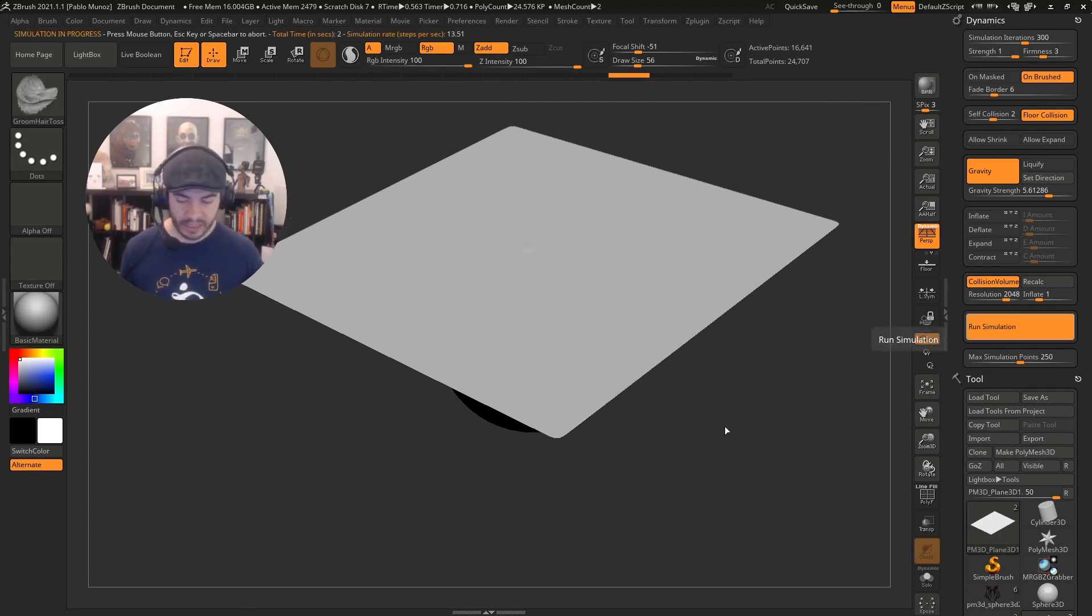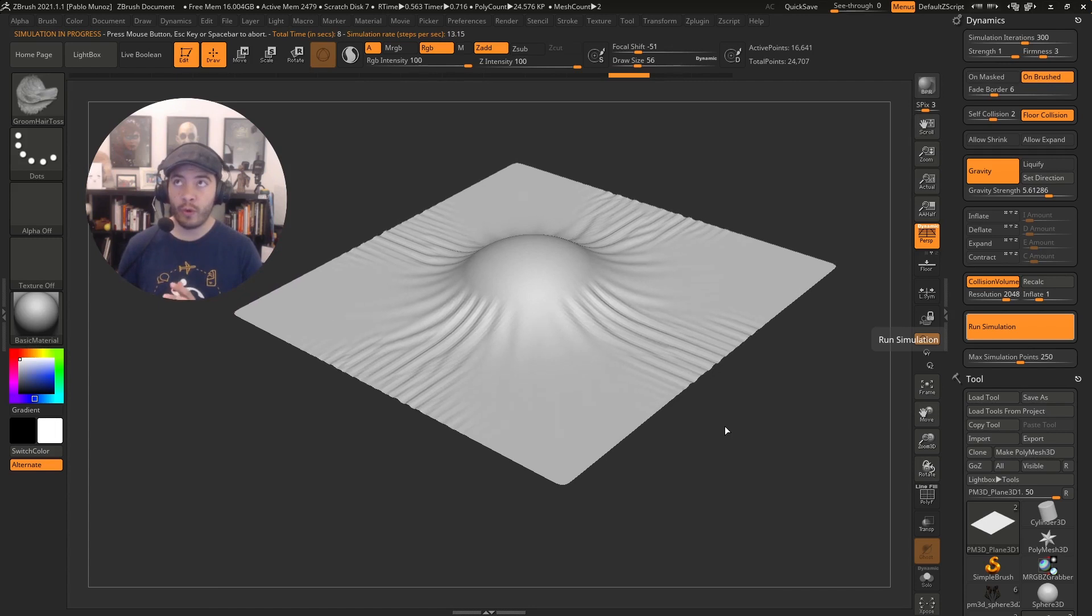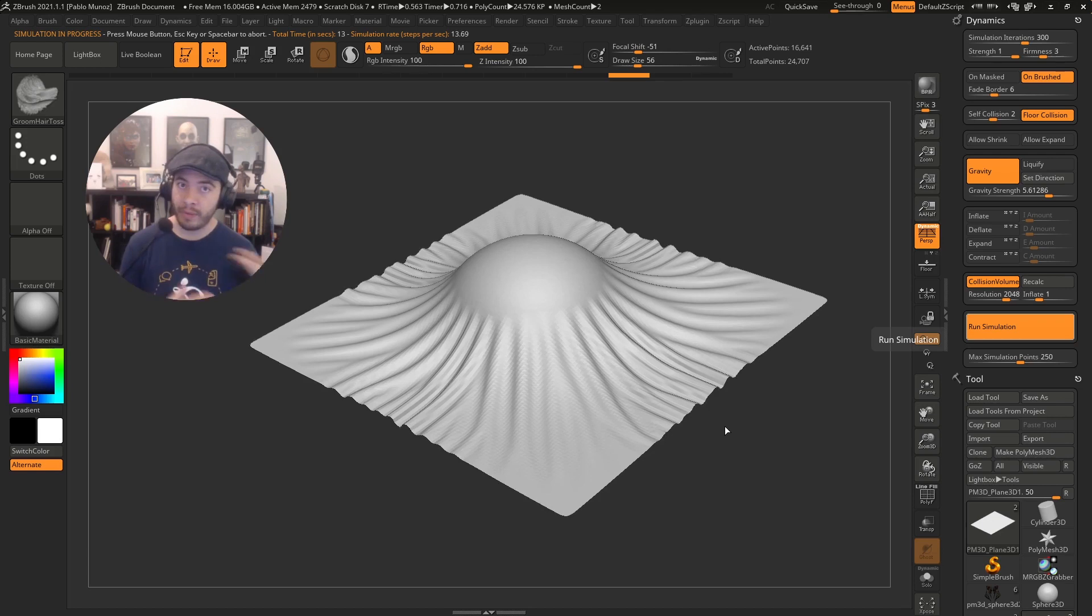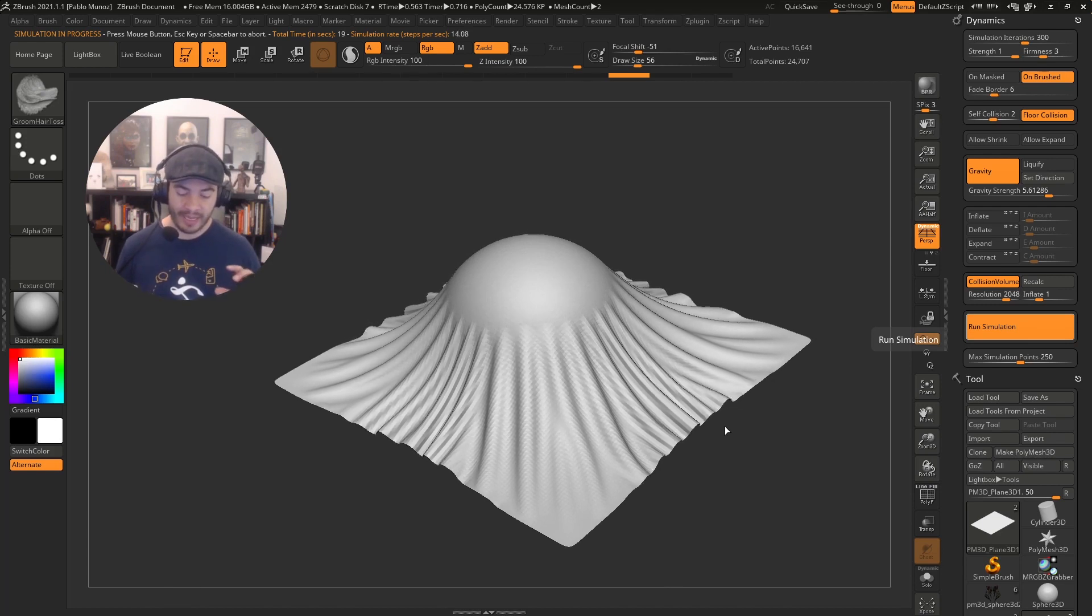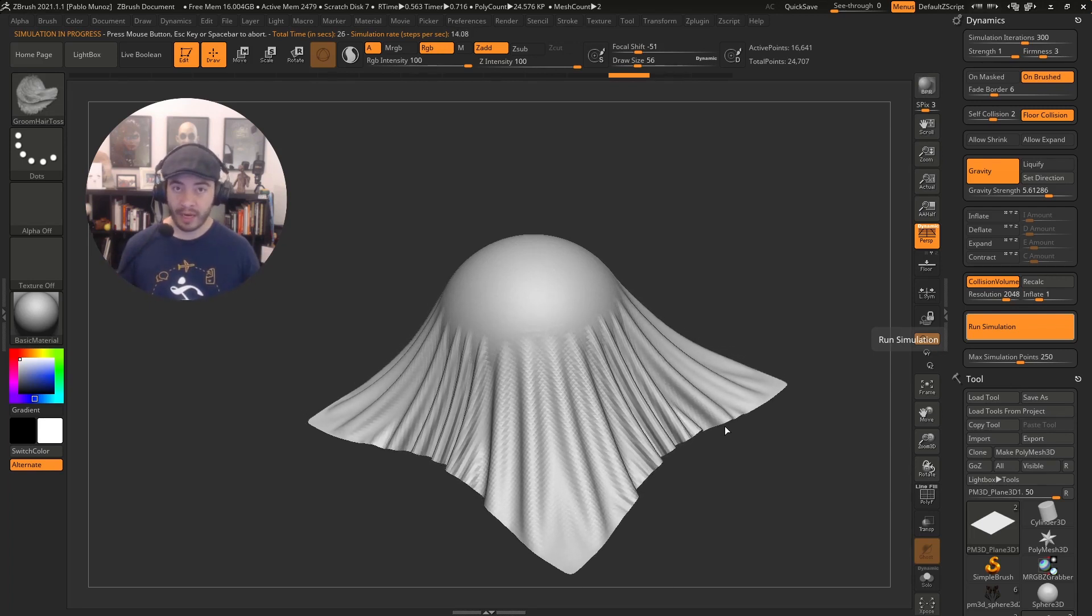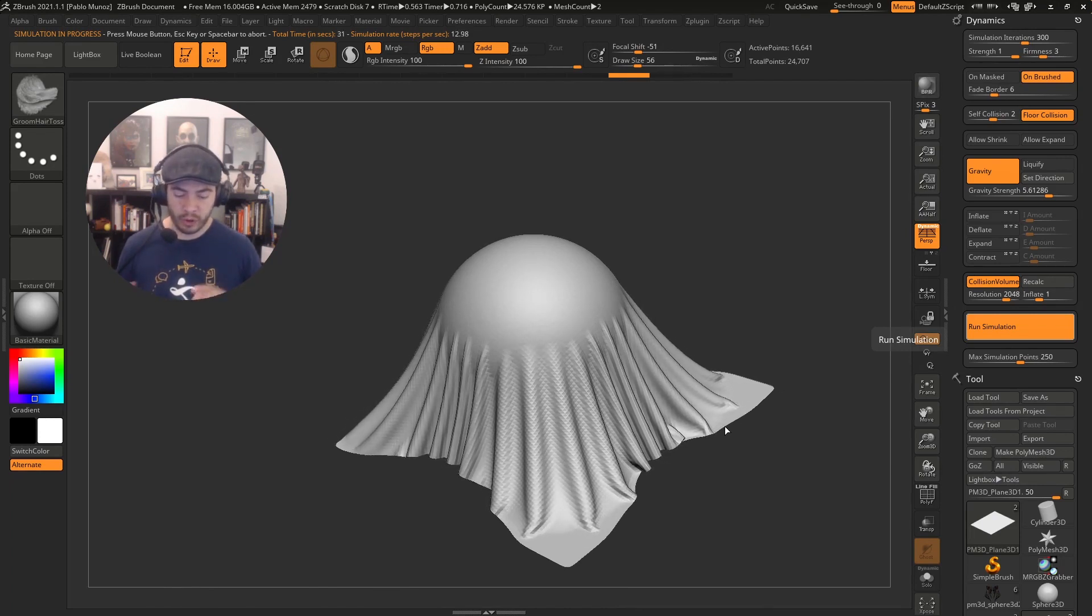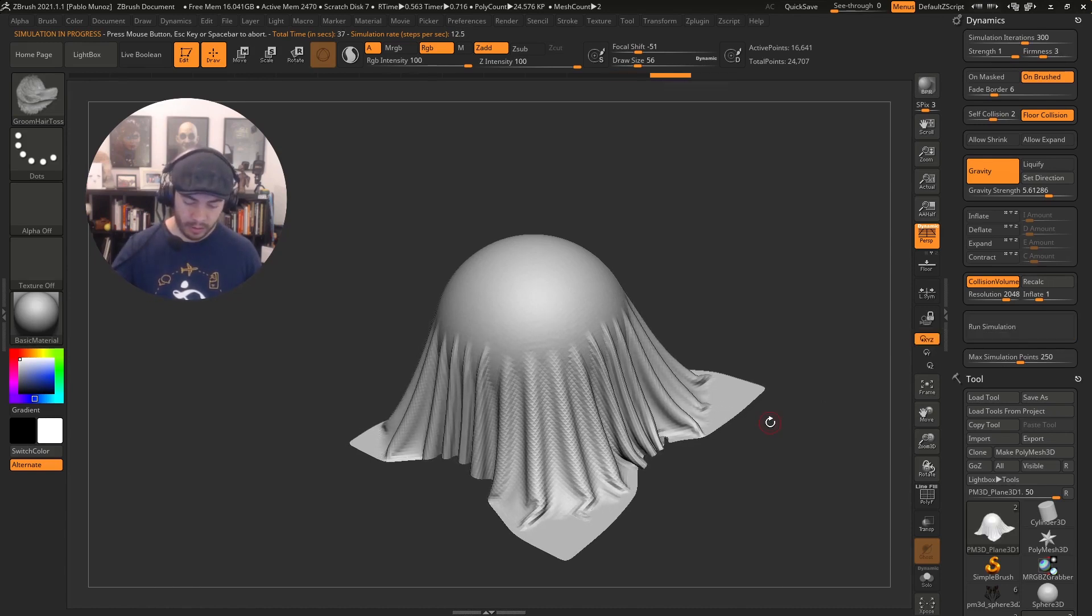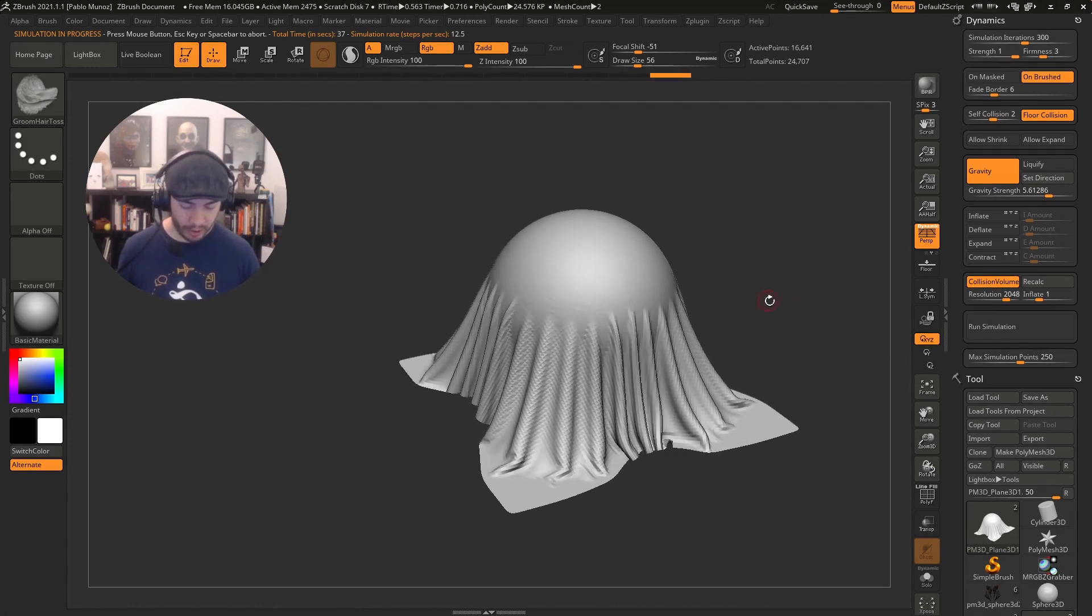After the simulation is run, what I want to do is use the cloth hook to move it around and give it a bit more shape. I know this is a pretty simple scene, but the tip of what I want to share with you today is that once you have run the simulation, don't expect it to be perfect. It's going to give you a great starting point, a great base to begin the process of sculpting, but you shouldn't expect that the simulation is going to be perfect from the get go.